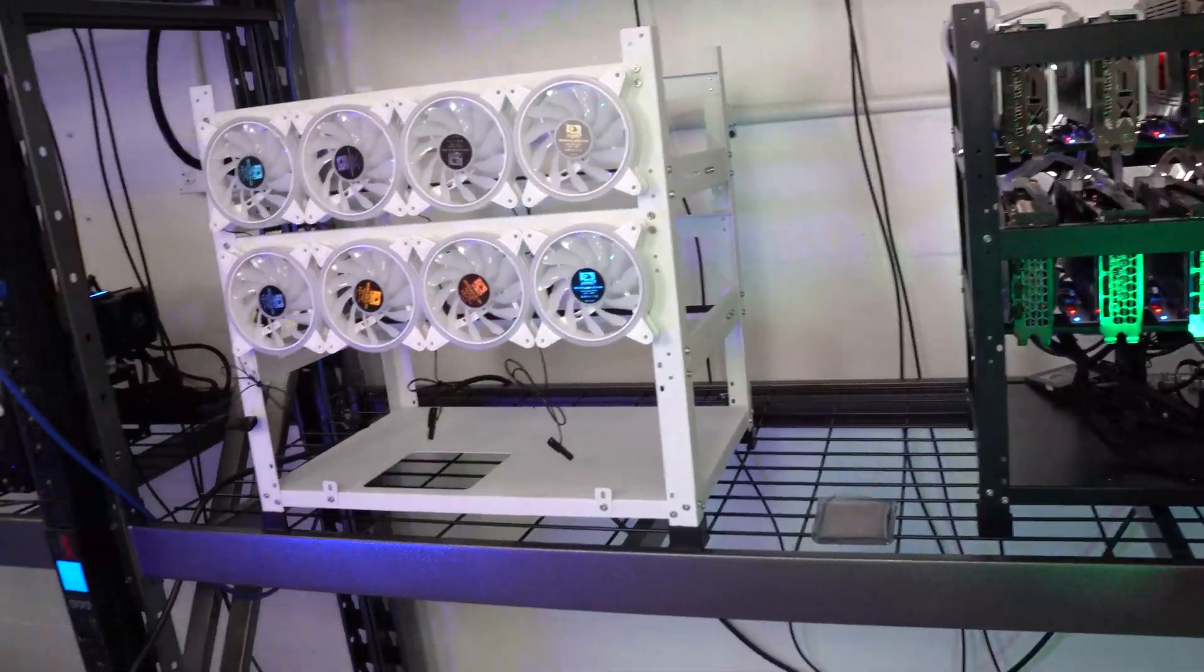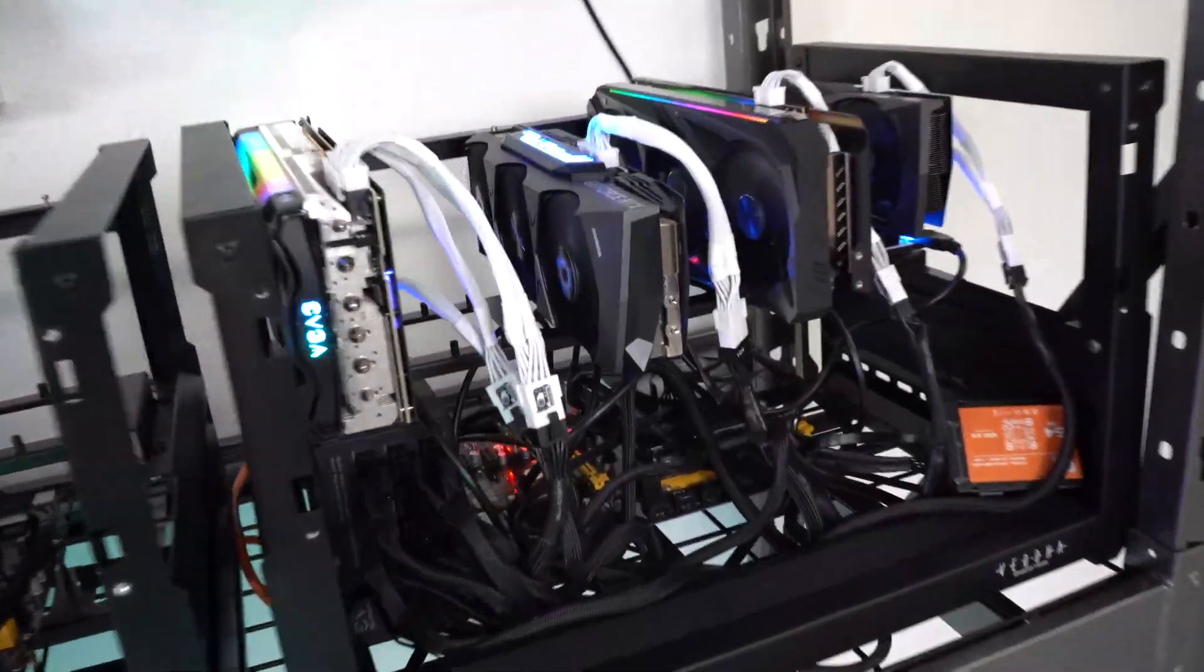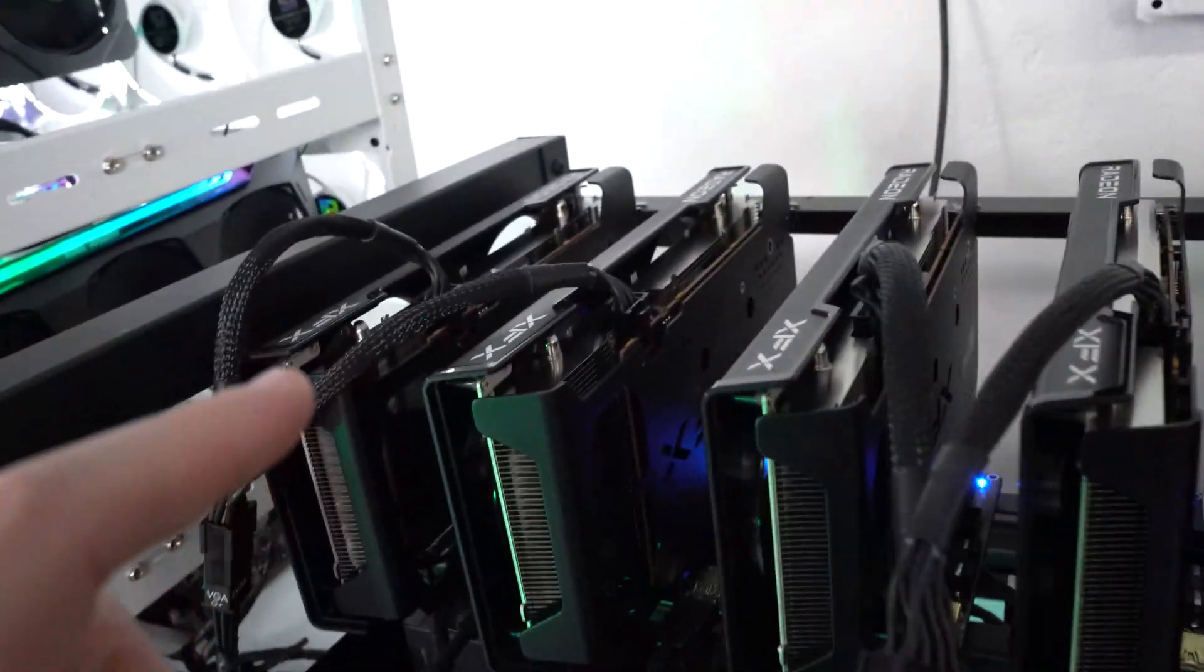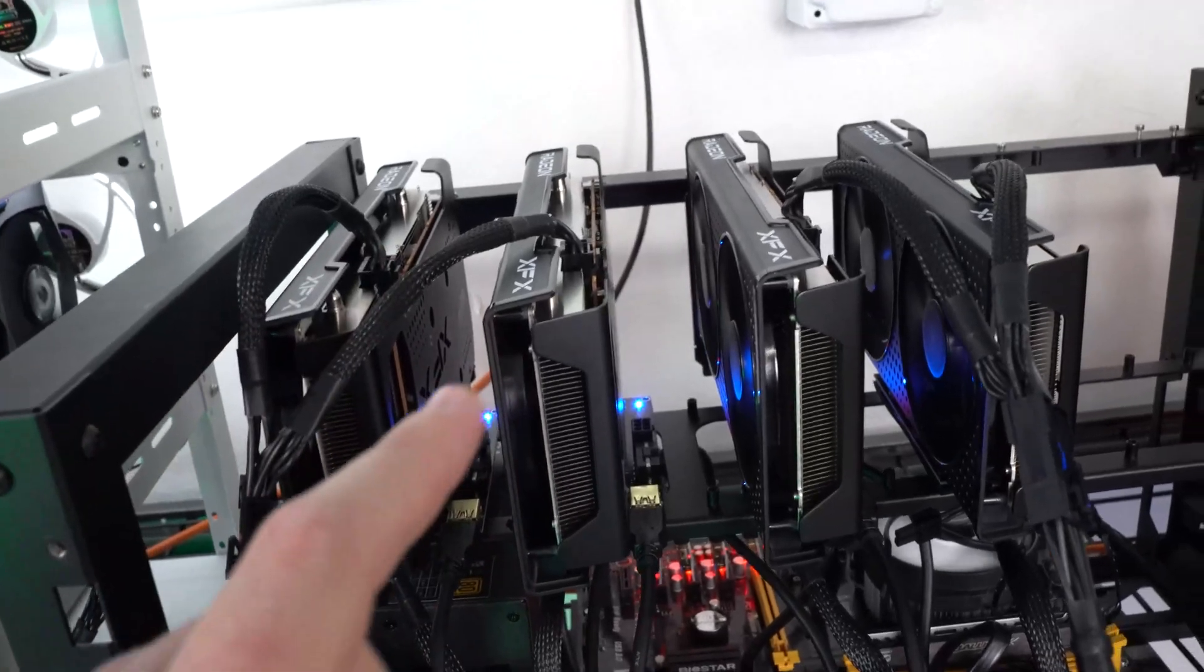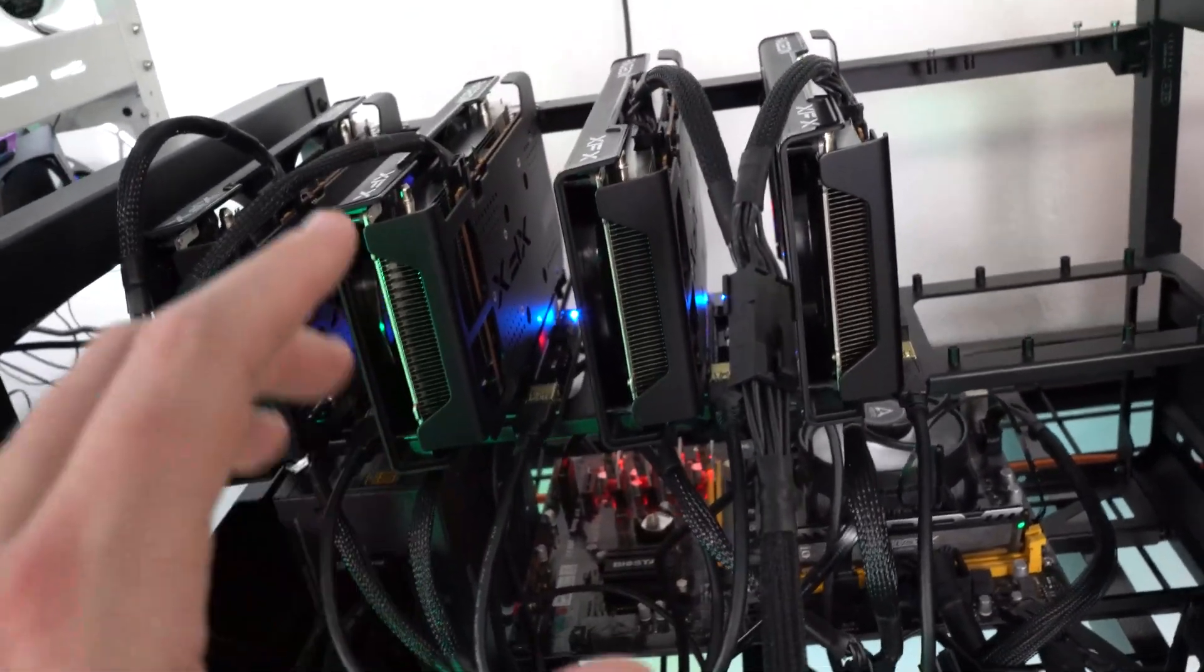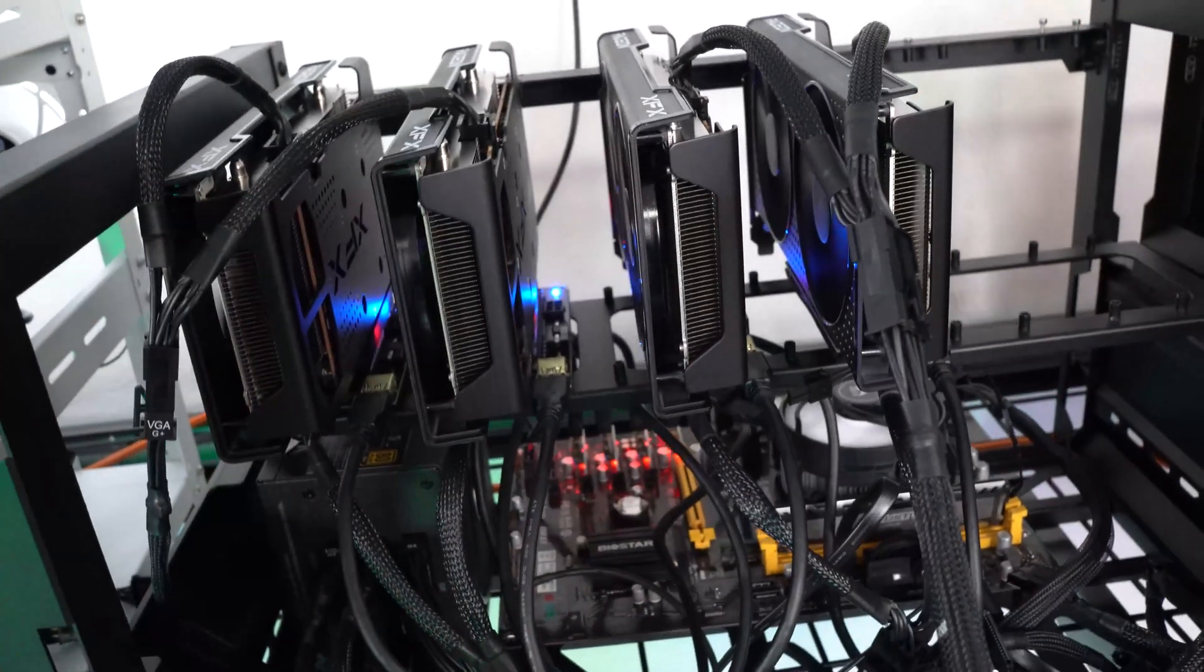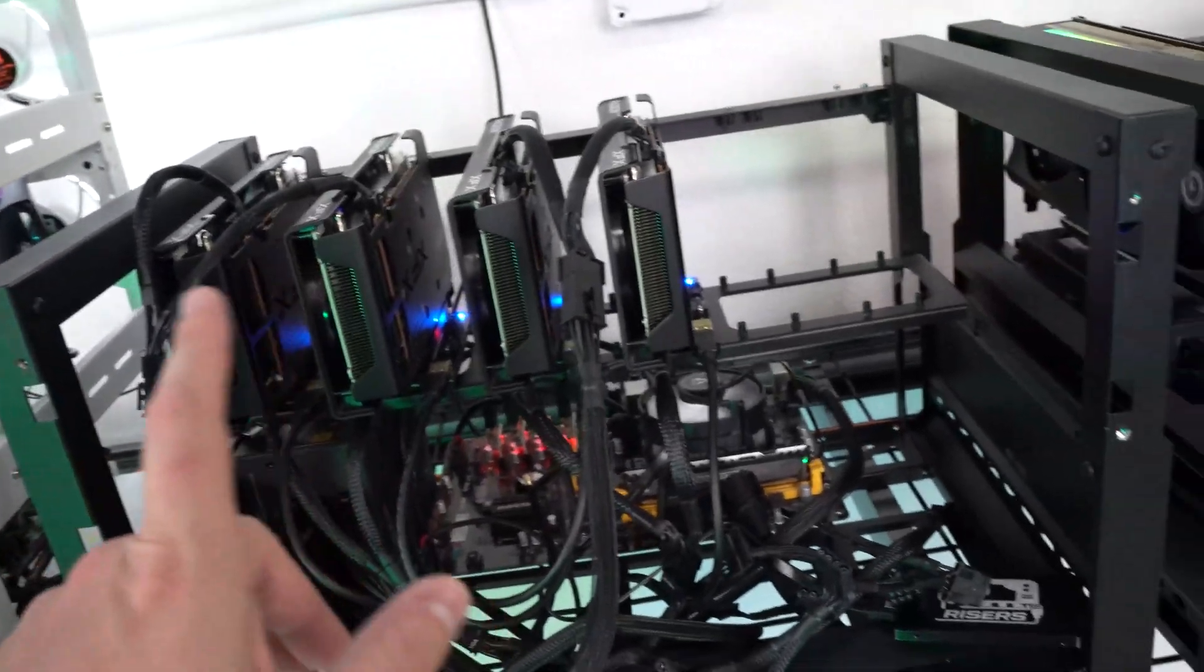So coming real soon, we are going to be building a rig—this is the video one—we will be building a 12-card rig of the RX 6600 non-XTs. Now these are very low powered cards. I believe they get 28 and a half megahash but they are extremely low wattage, so we're going to build a 12-card one of those in a video very soon.